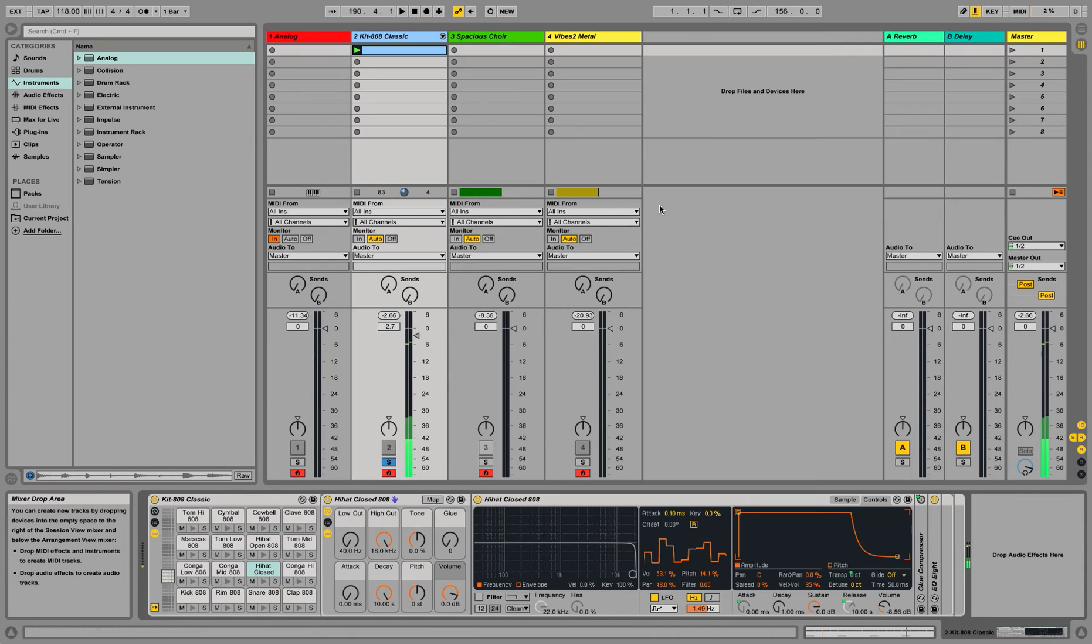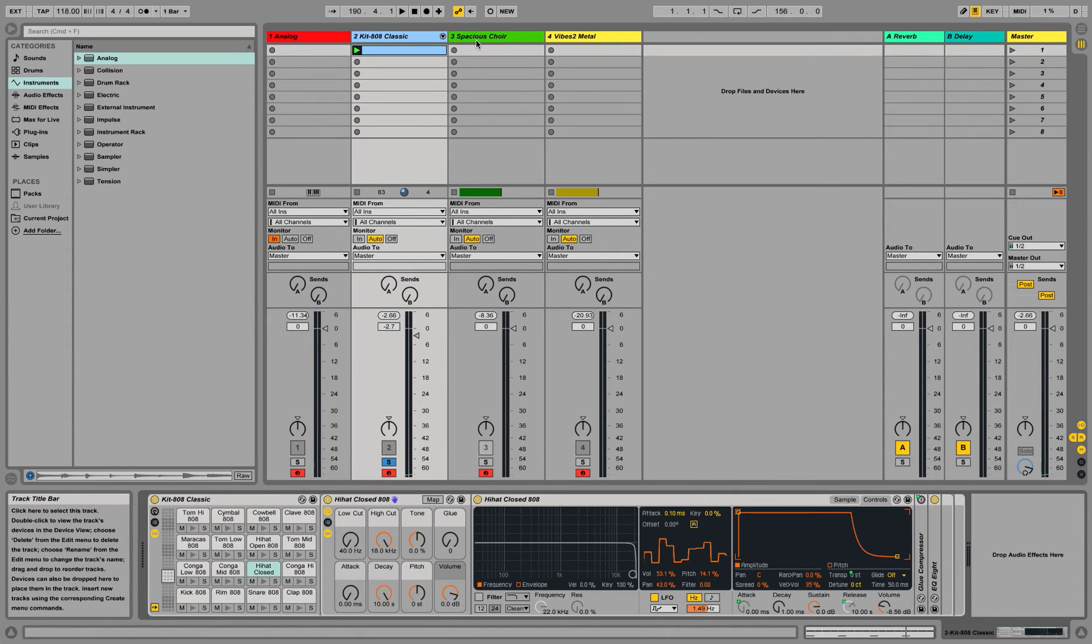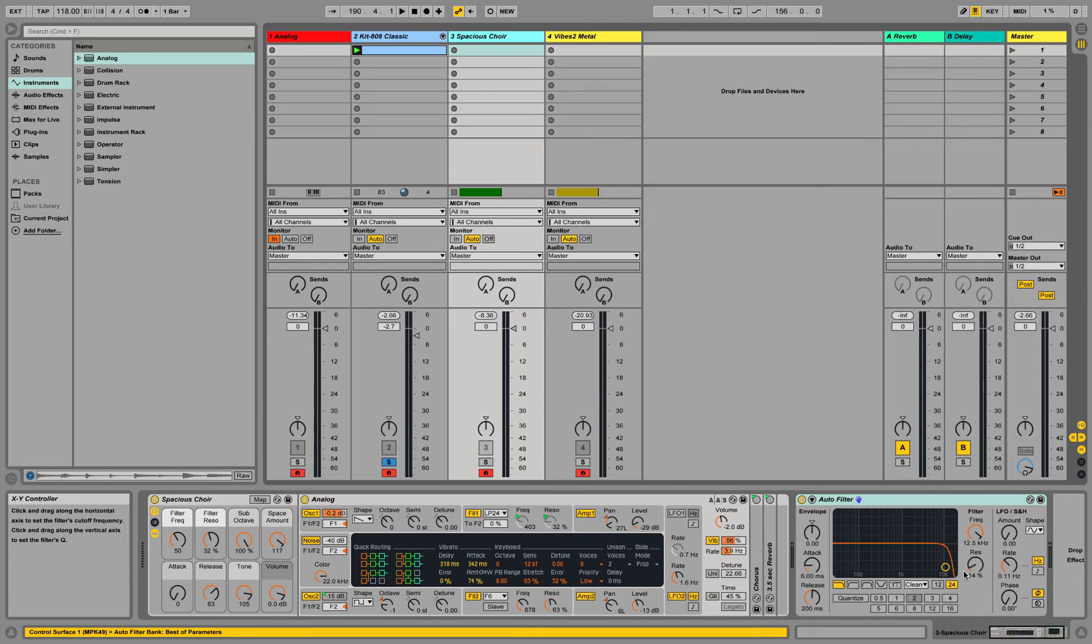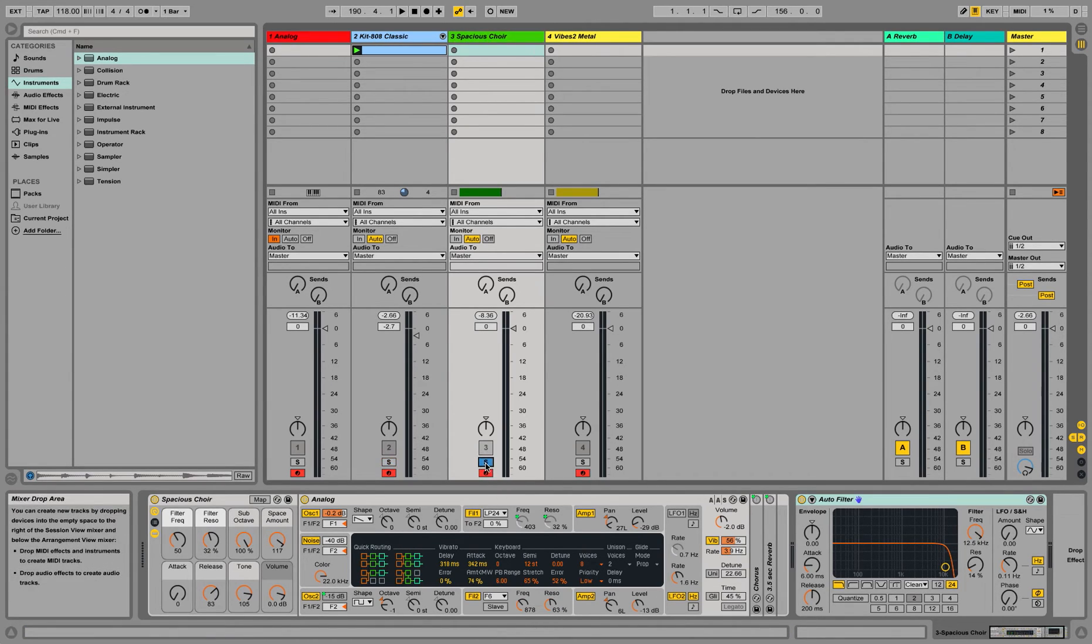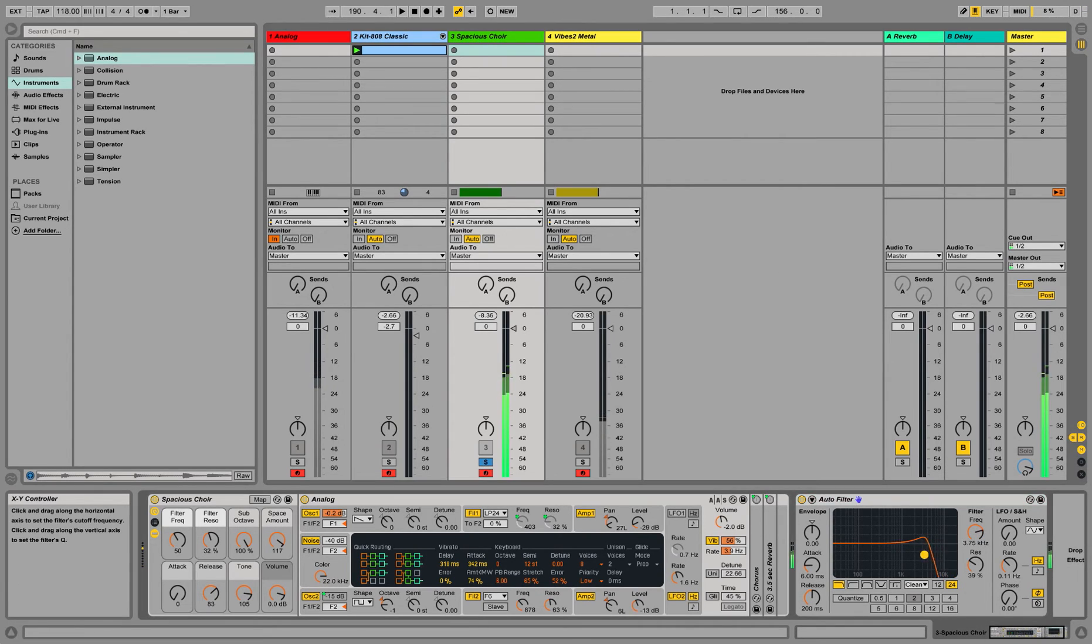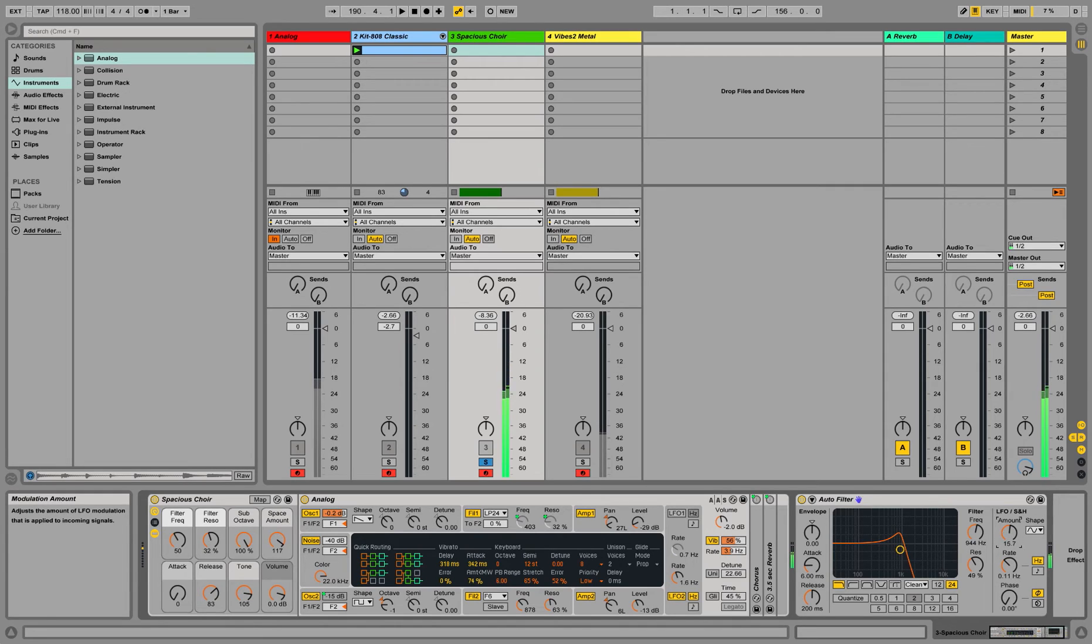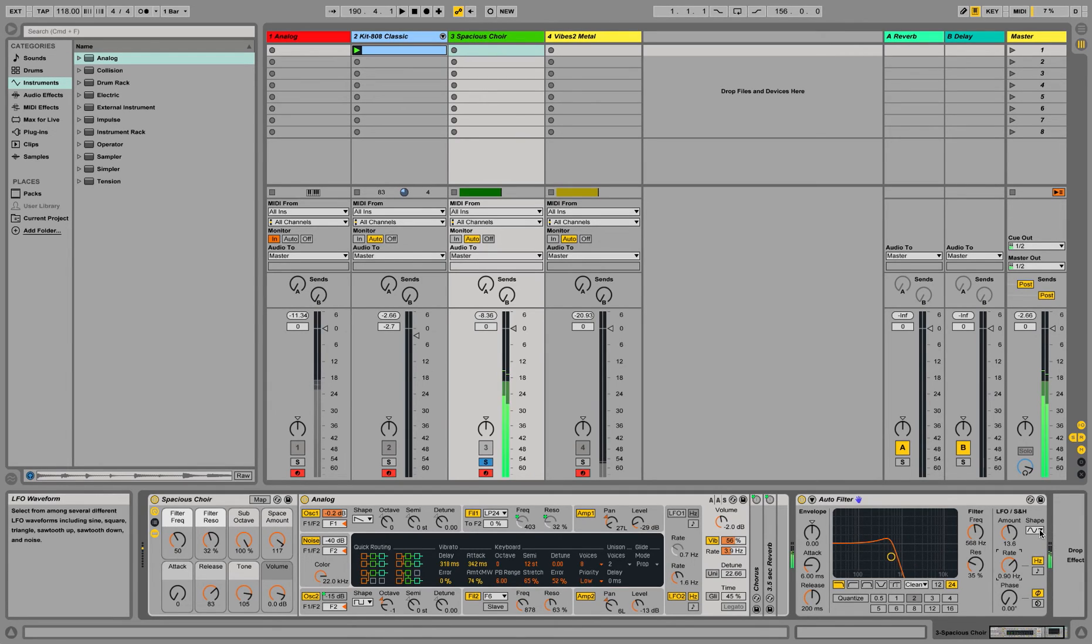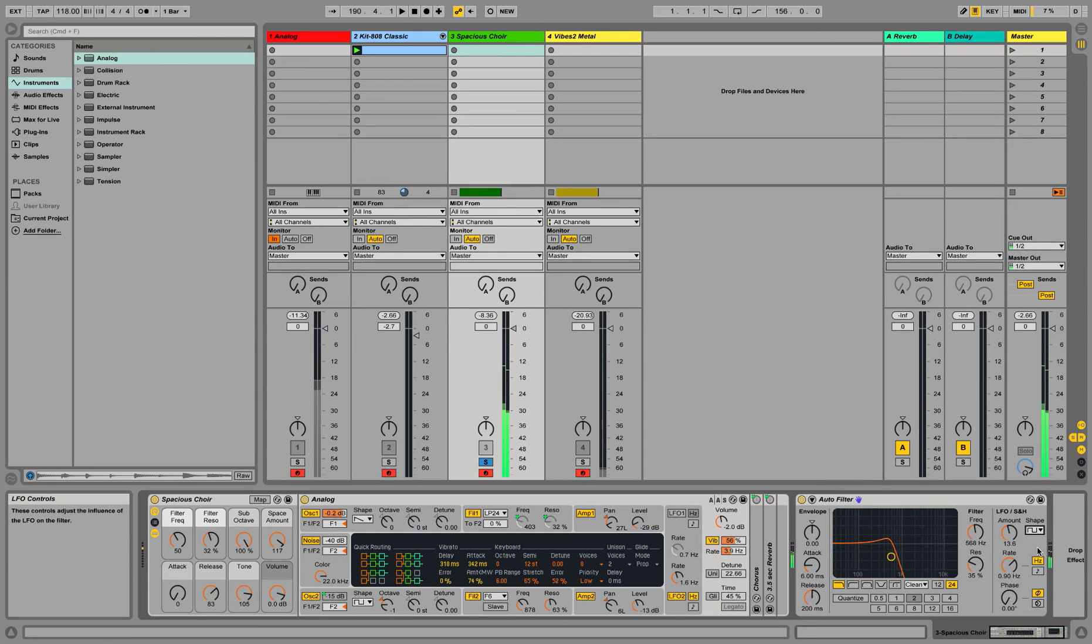And there's other ways you can apply LFOs. For example, on filters. This is, again, just an instrument. This is on-off, the square wave.